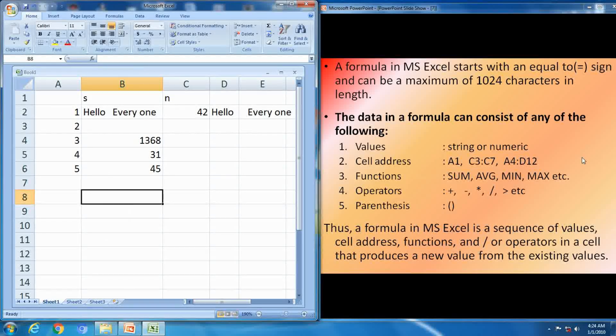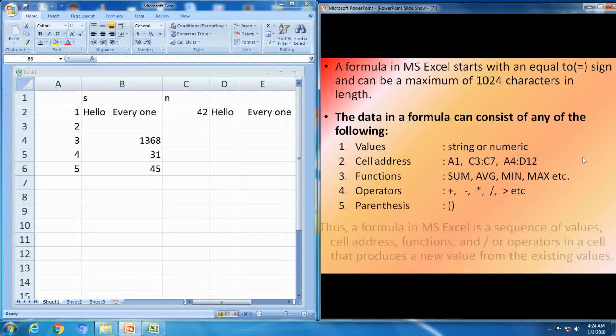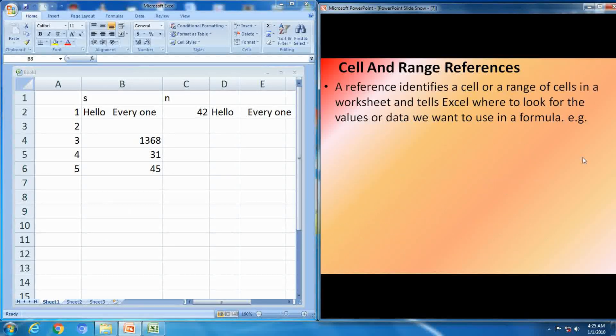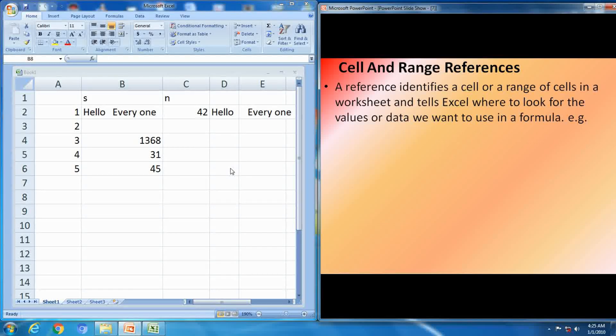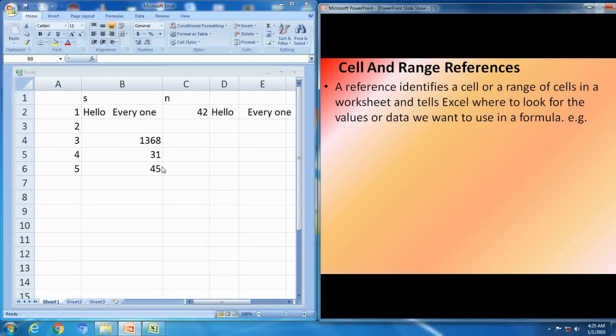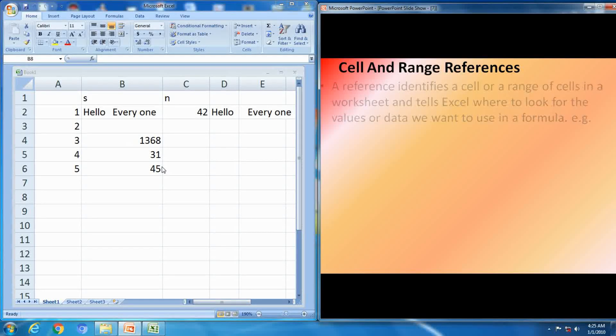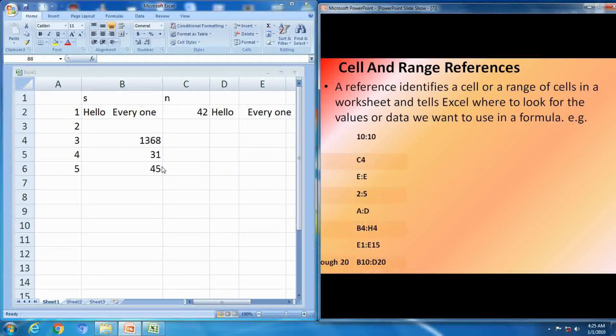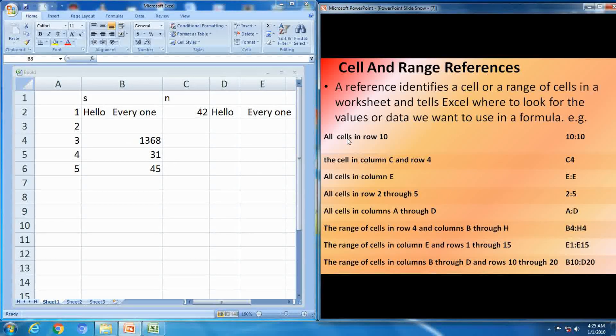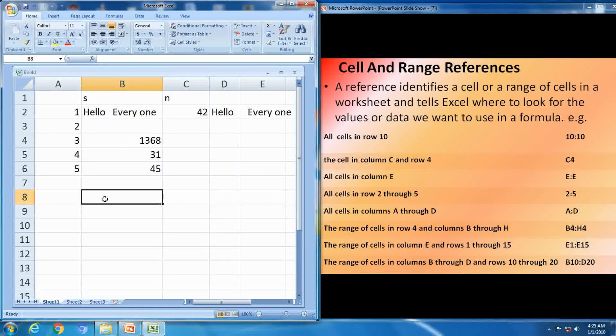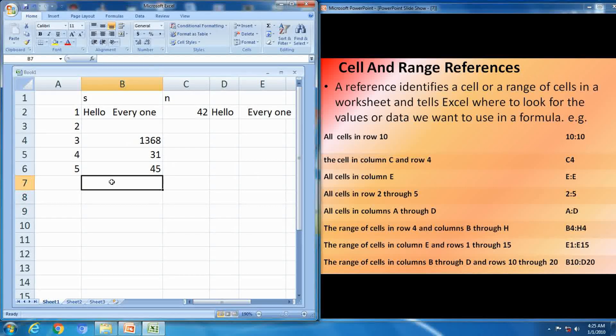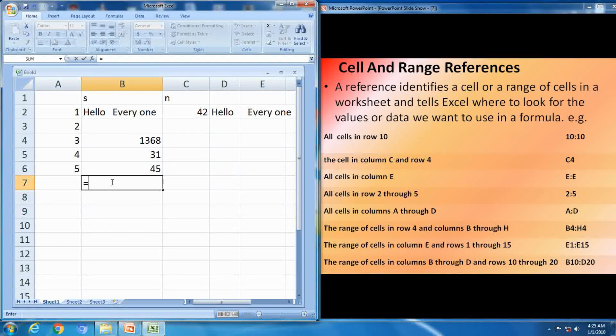Thus, a formula in MS Excel is sequence of values, cell addresses, functions, and operators in a cell that produces a new value. What is cell and range of references? A reference identifies cells or a range of cells in a worksheet and tells Excel where to look for the values or data we want to use in formula. First one, see the example here.